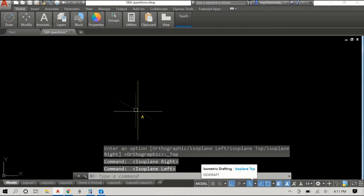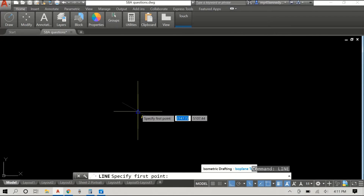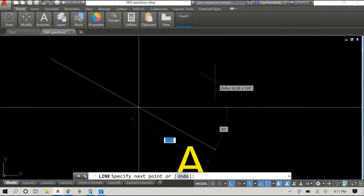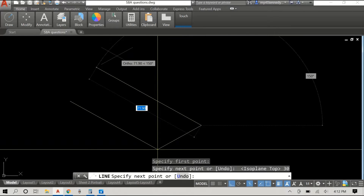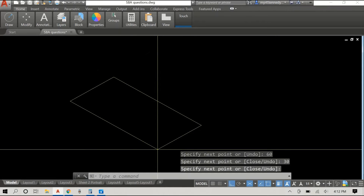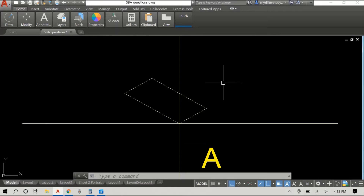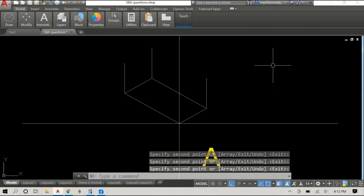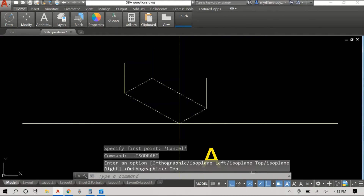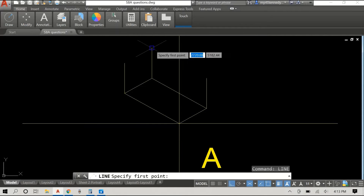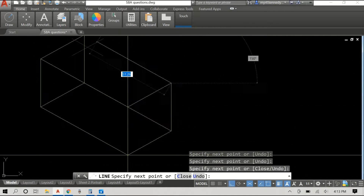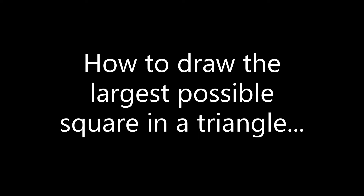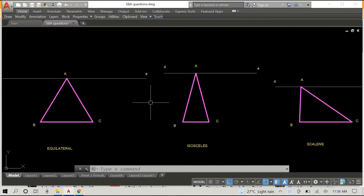Hey everyone, hope you're having a wonderful day. We have a video with two parts today. First off, we'll be looking at how to fit the largest possible square within a triangle, and the second part of the video will examine how to draw a square or rectangle equal in area to a triangle. Hope you watch it to the end — it promises to be very informative.